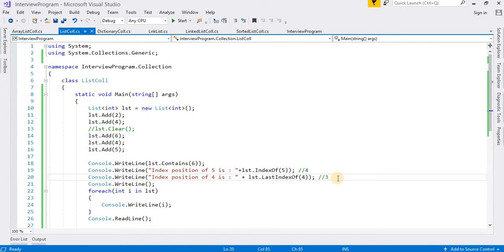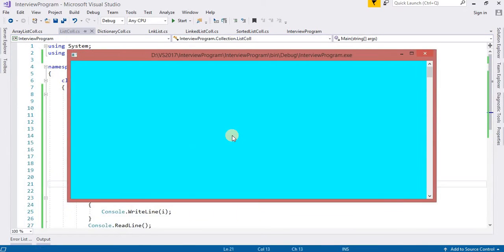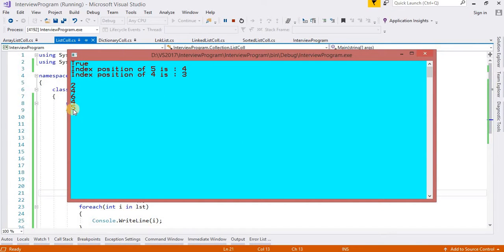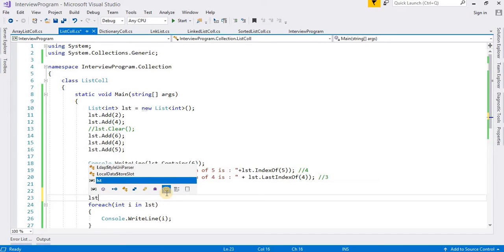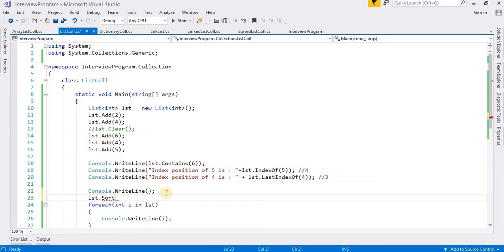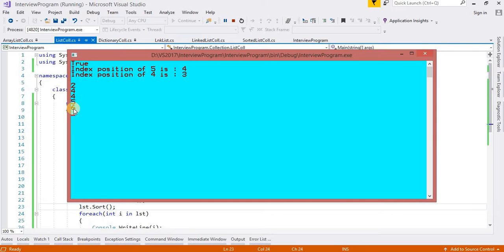Now suppose I want to reverse the list — I use lst.Reverse(). And if I want to sort, I use lst.Sort(). The values 2, 4, 4, 5, 6 will now be sorted in ascending order. Now it is available in sorted order.